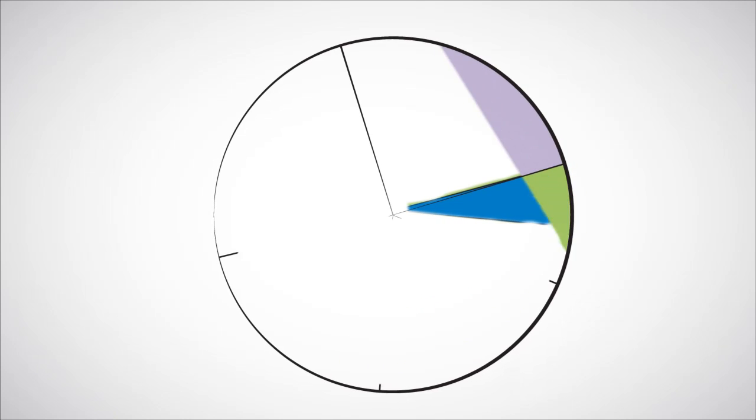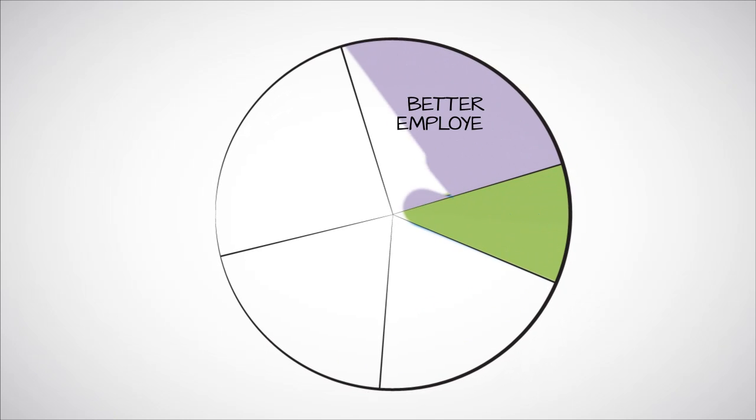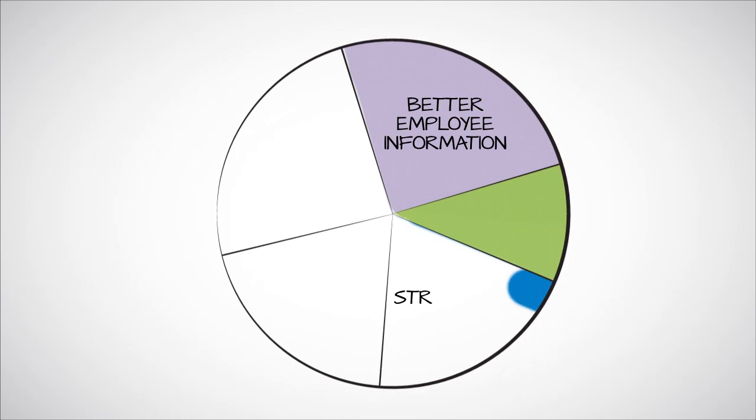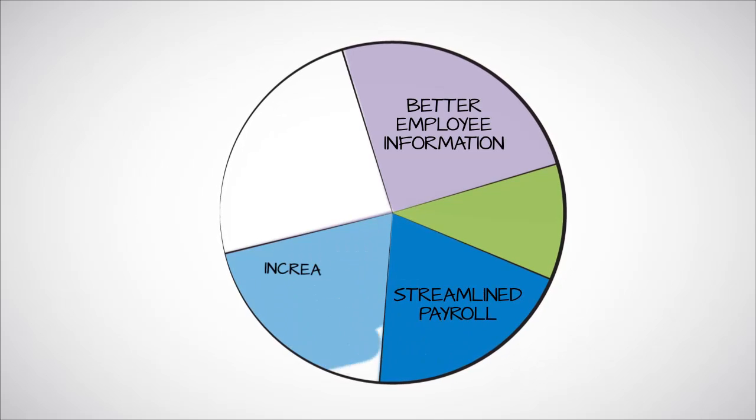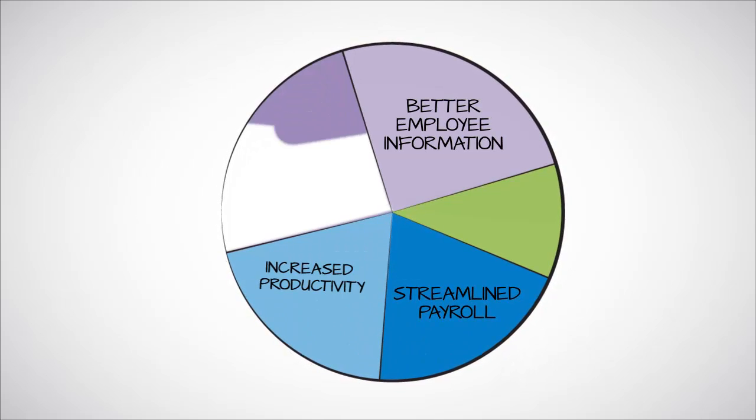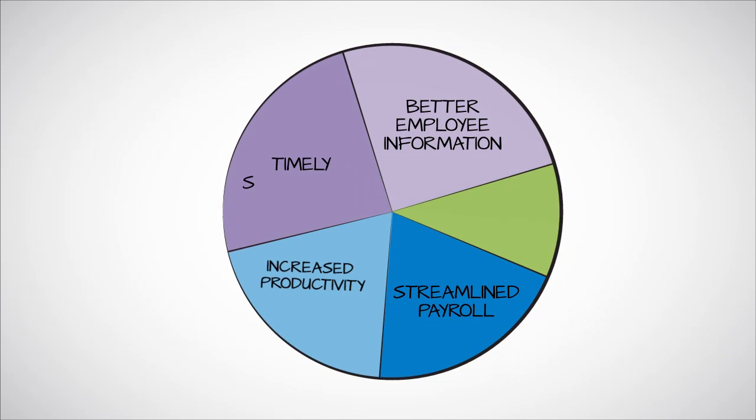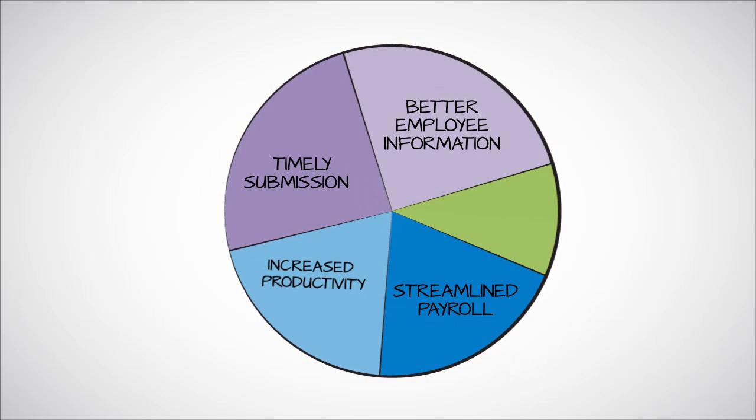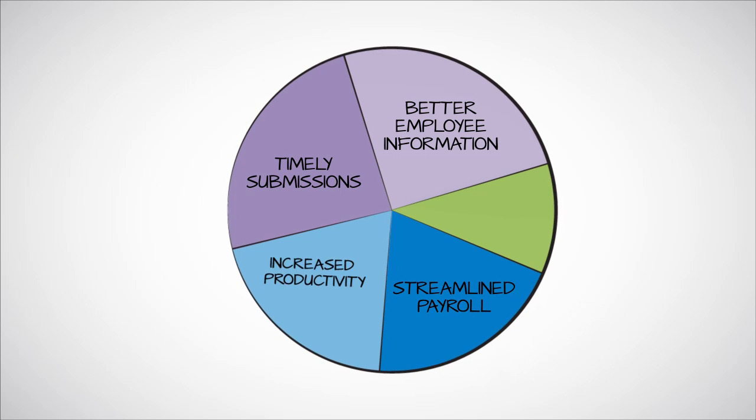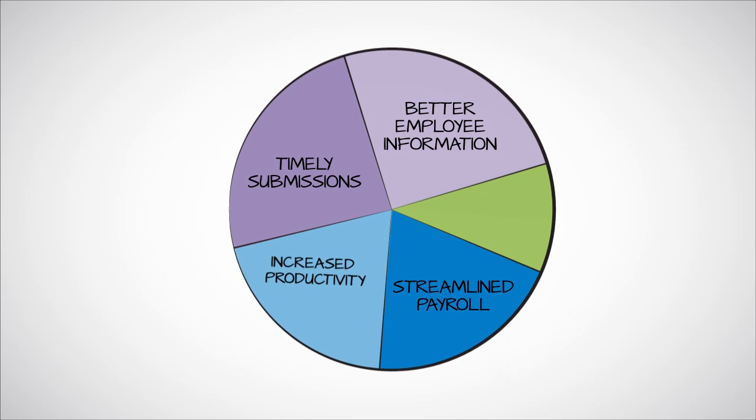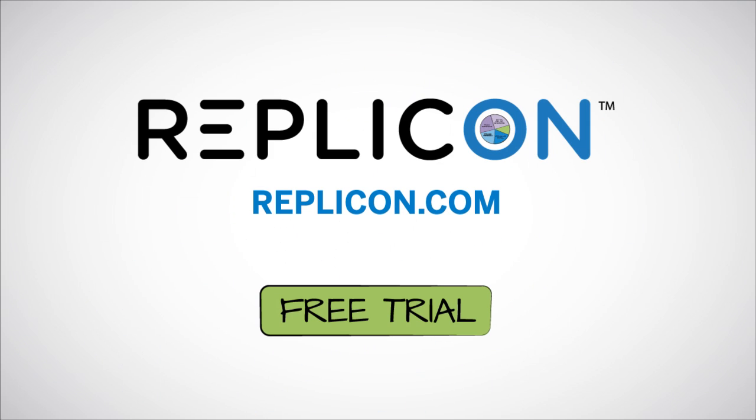So are you ready to reduce labor inefficiencies at your company, or streamline payroll, or raise productivity, and quit hunting down missing time submissions and other critical employee information? Get started now. Go to Replicon.com or click here for a free trial.